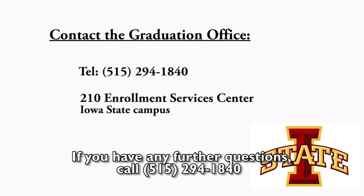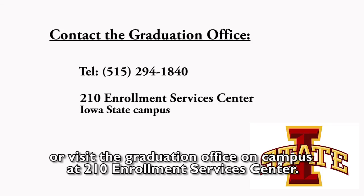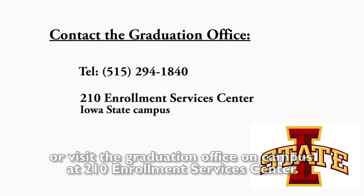If you have any further questions, call 515-294-1840 or visit the graduation office on campus at 210 Enrollment Services Center. Thank you.